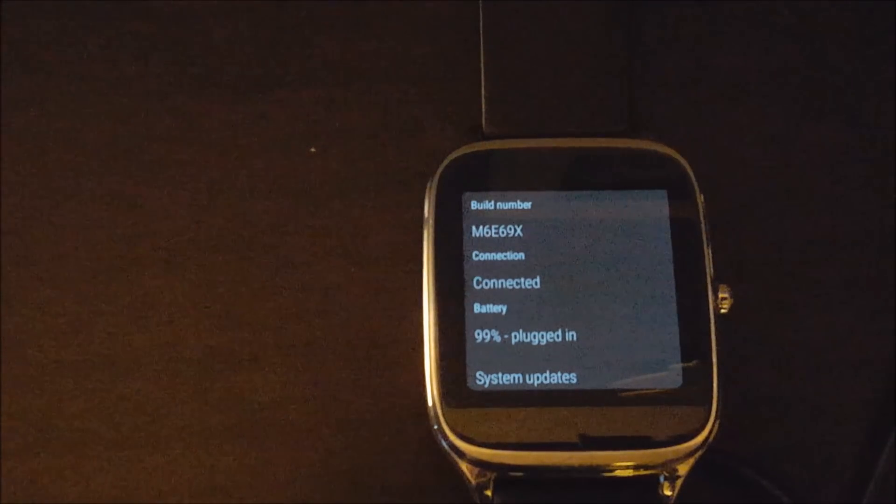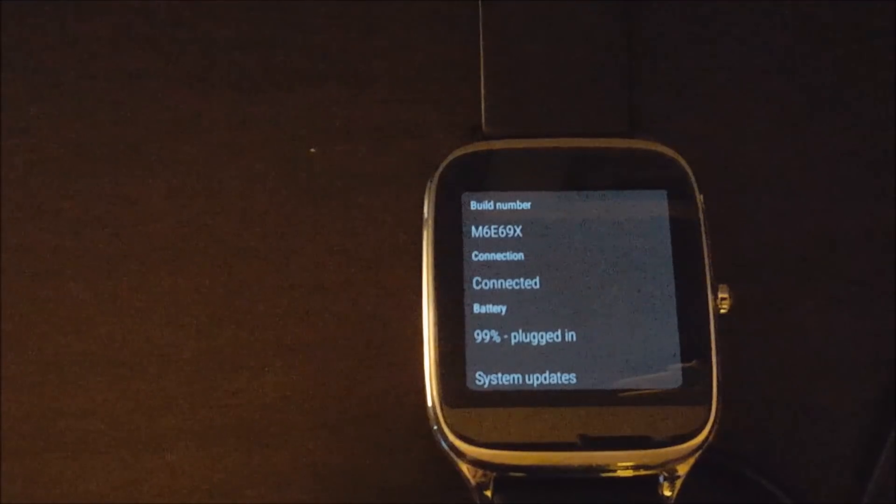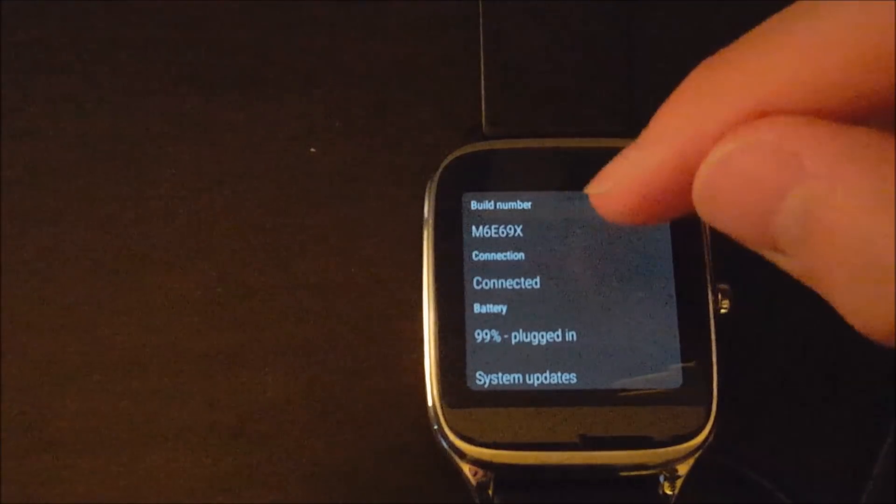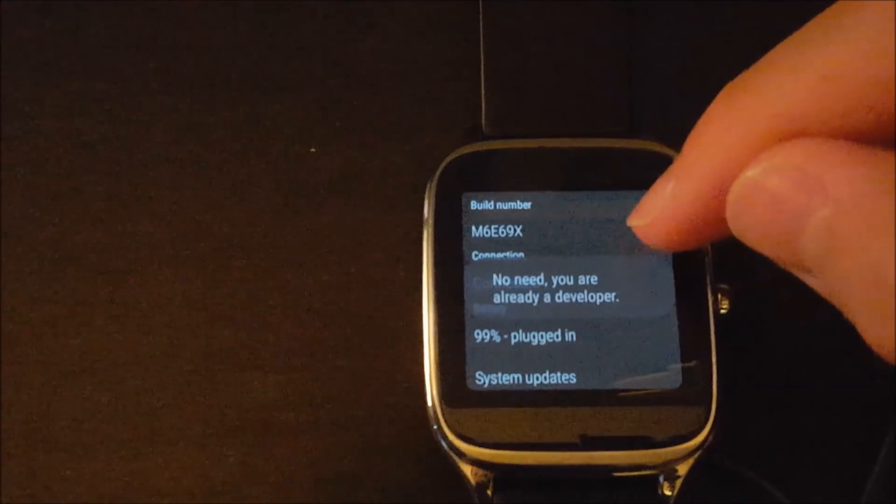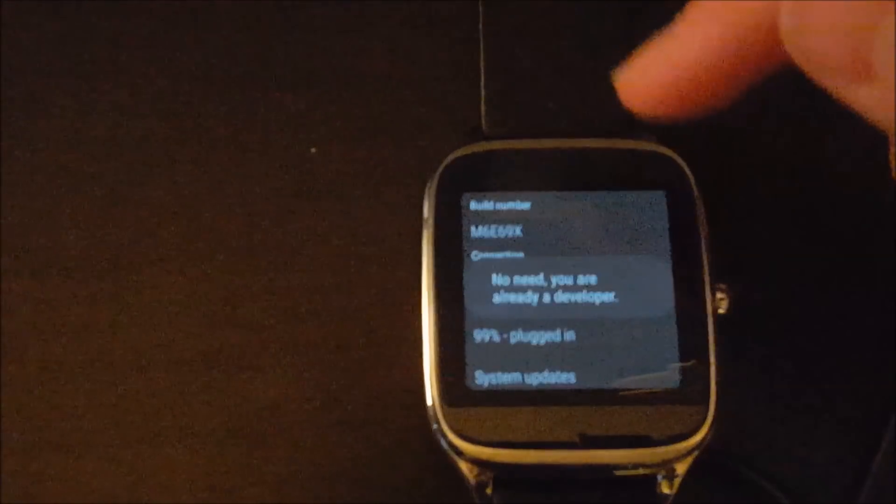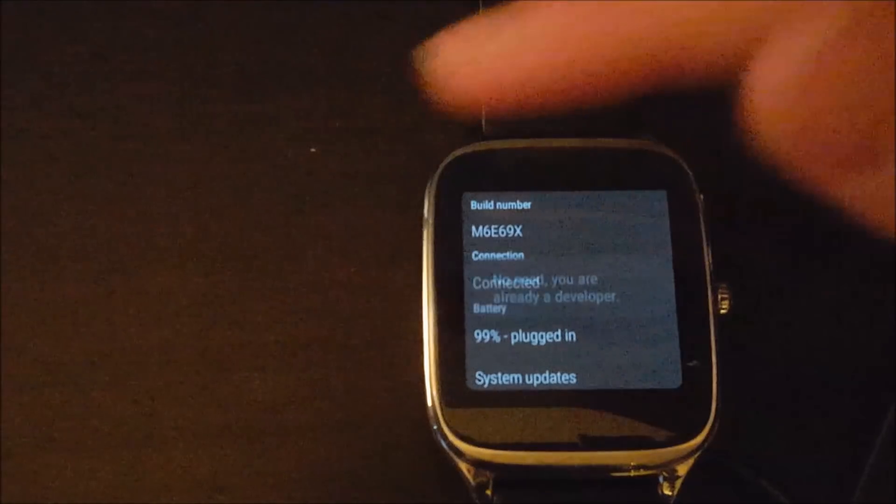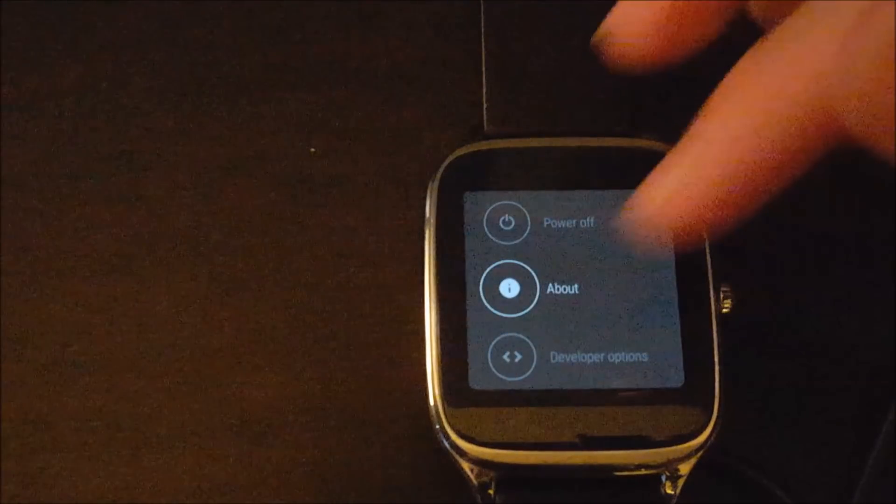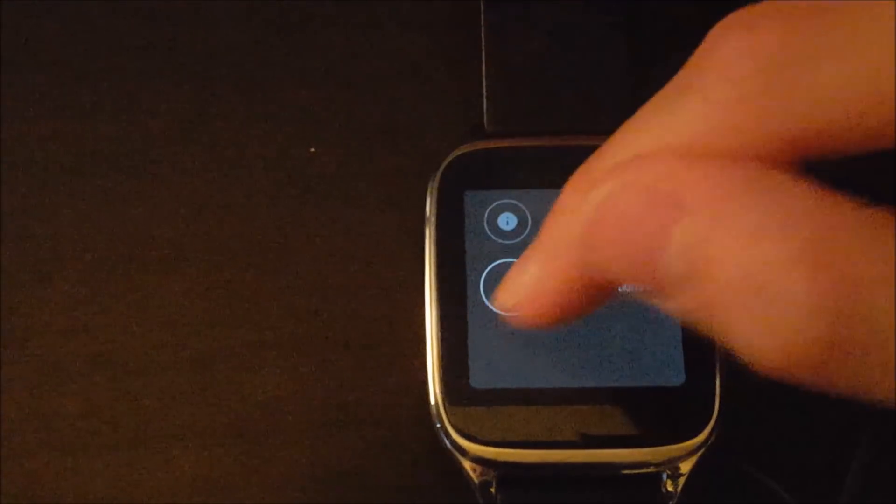The next thing you need to do is enable developer options on your watch. So what you're going to do is just tap the build number about five times and it should say that you are not a developer.